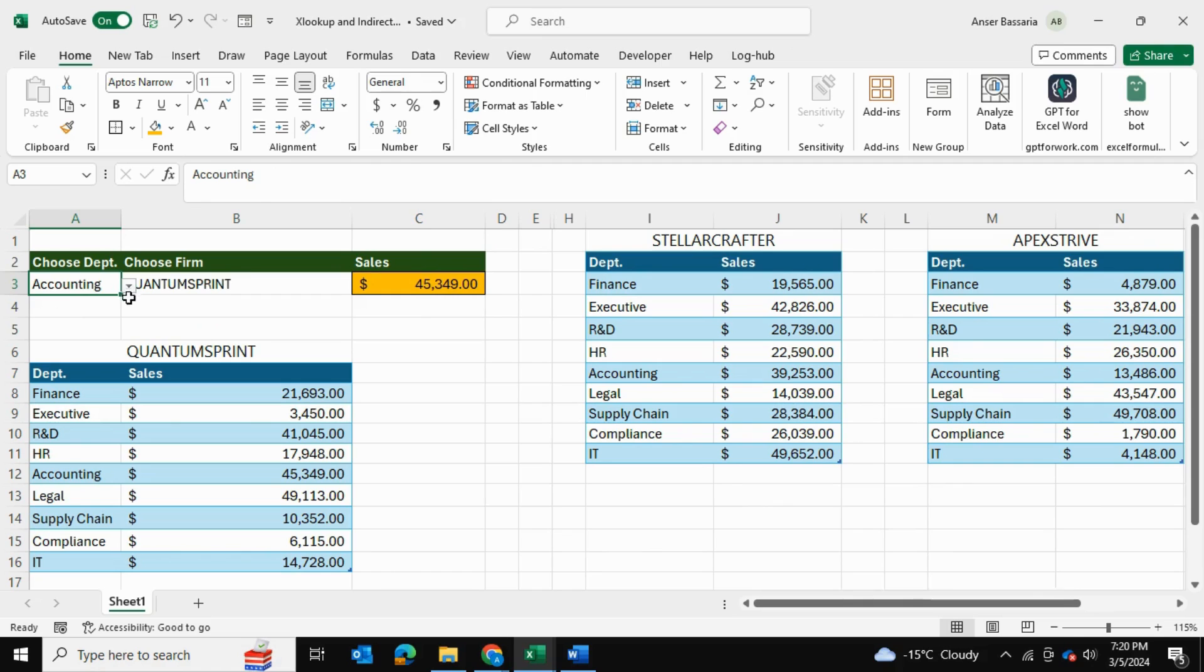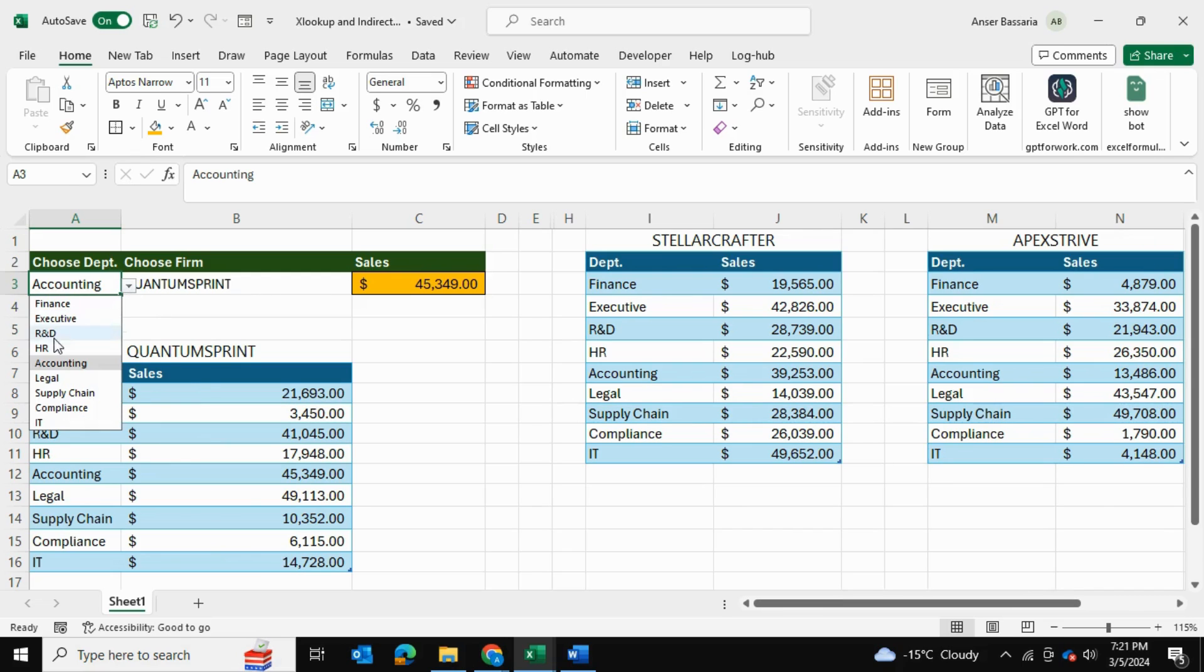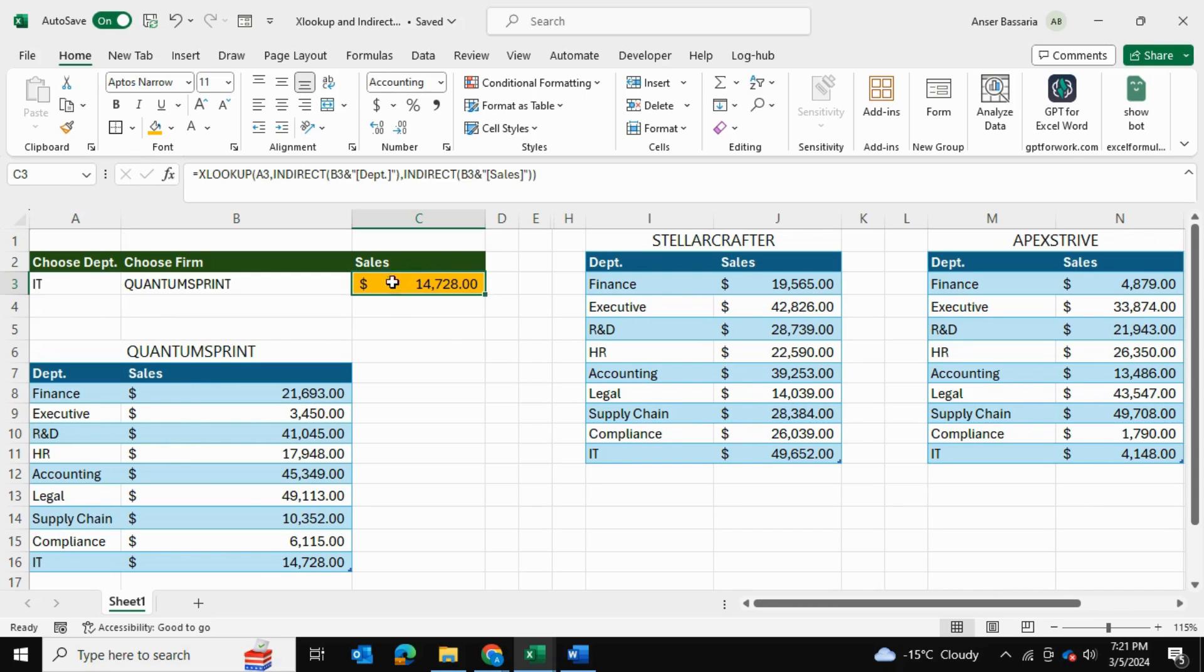So let's try it out, let's go into Quantum Spirit, 45,349. Now what if we choose IT for Quantum Spirit, this should give us 14,728. IT, 14,728.